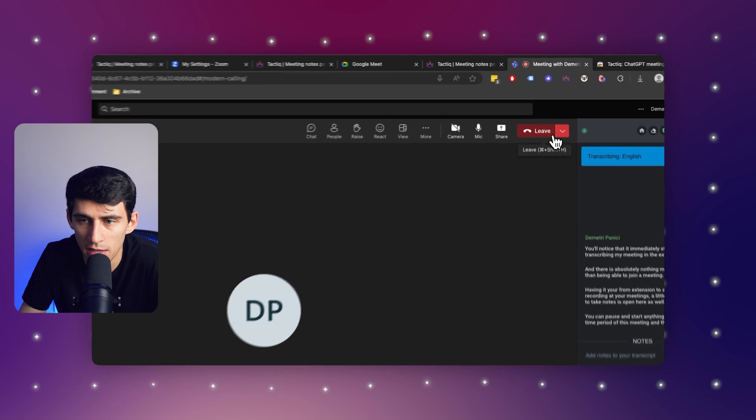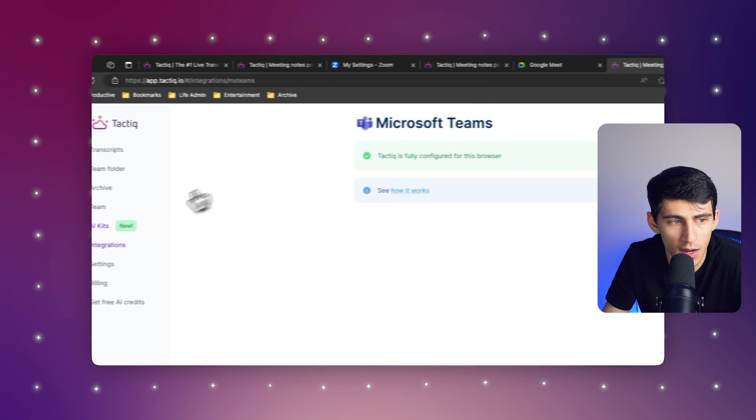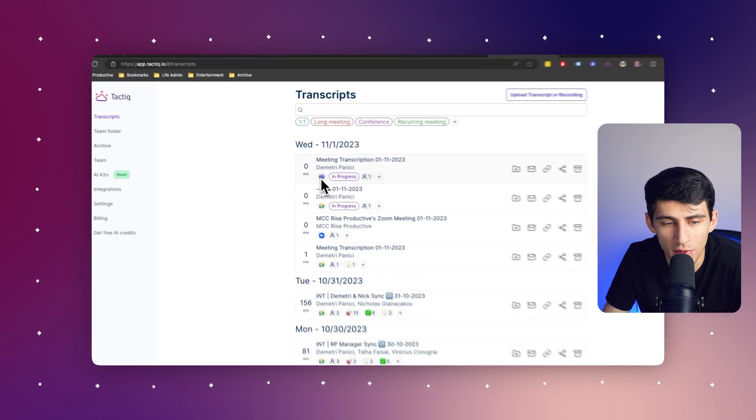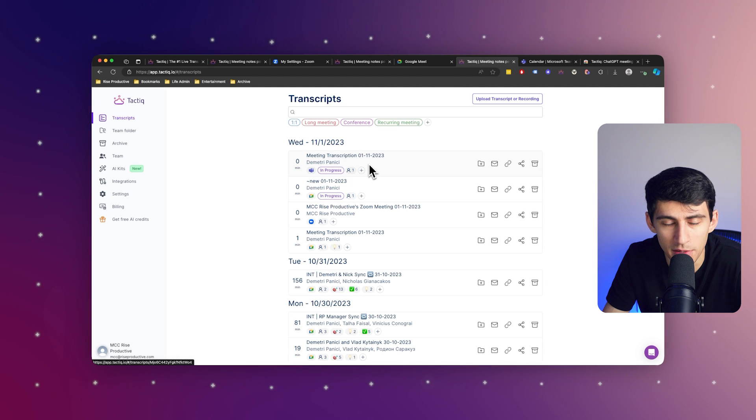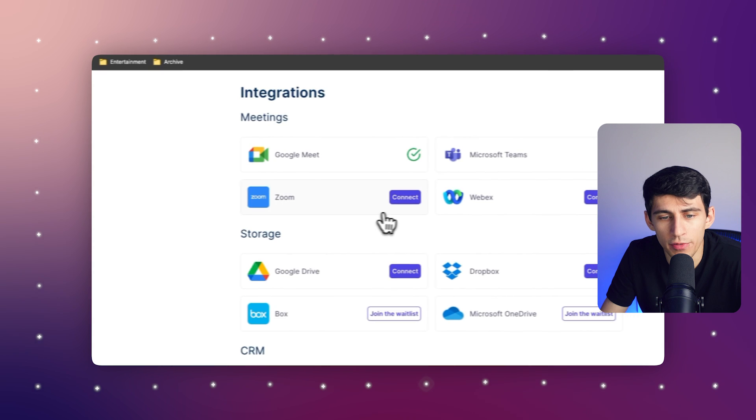Once I end up leaving the meeting, inside my transcripts you'll see that with this little Microsoft Teams icon, a transcript of that meeting was kept and I immediately have it for reference. Simply put, I don't know why you'd use any other tool for an easy and simple solution to transcribe all of your meetings. Just look at all the different integrations we have. It's so simple to install this Chrome extension and have it transcribe all of your meetings across all the different platforms — all for the very, very low price of absolutely free for 10 transcriptions per month.